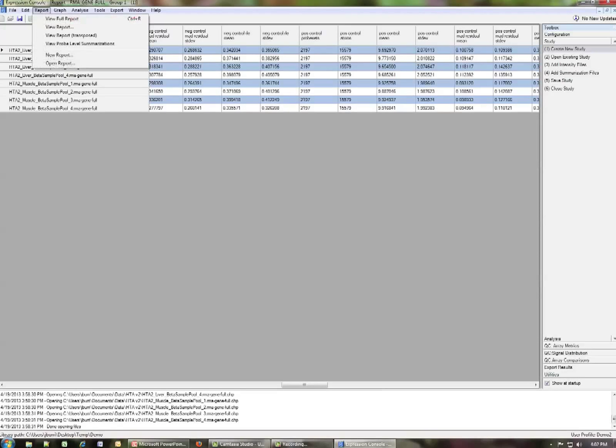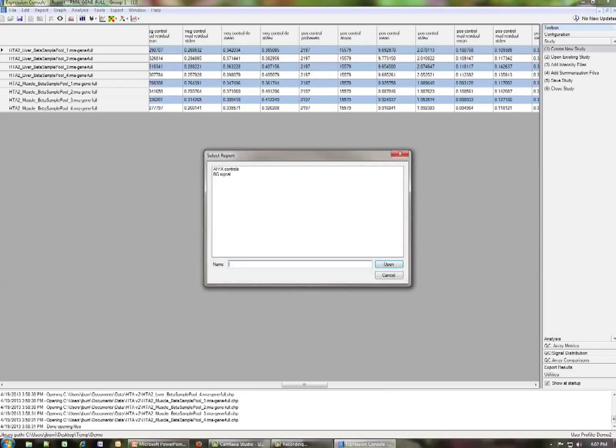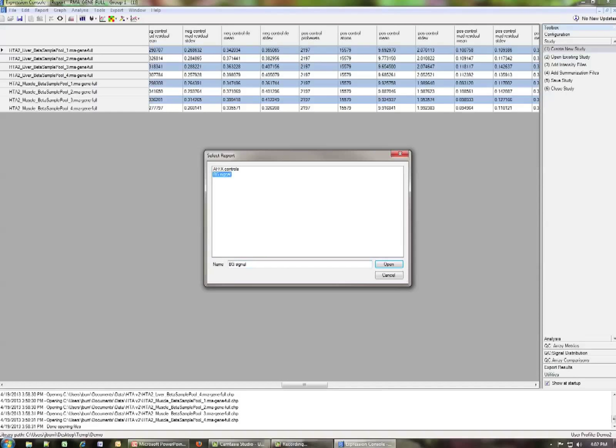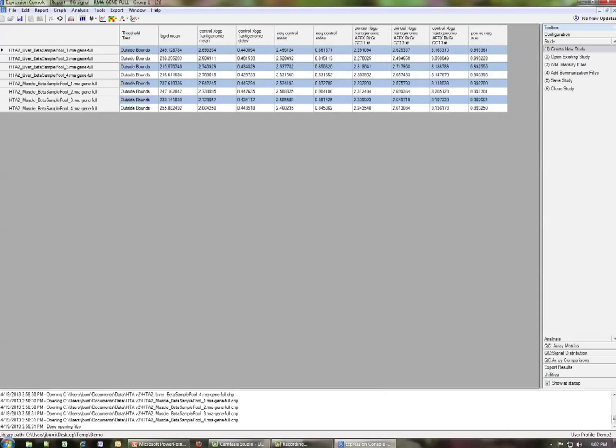So now if we go up to report and we click instead of full report, we do view report. We have two options. We have the BG signal and the AFFX controls. Let's first by opening the BG signal.